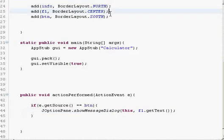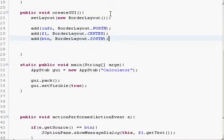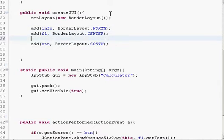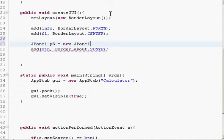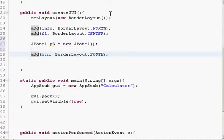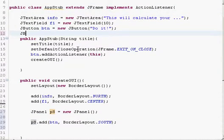I'll show you one more thing about JPanels. You may think you only have five opportunities to add elements, but that's not the case. Say I want two buttons on the south side — I'll create a new panel, call it ps (for south), equals new JPanel with no arguments. I'll add the buttons to the panel and create another button, btn2, equals new JButton called 'Blank'.